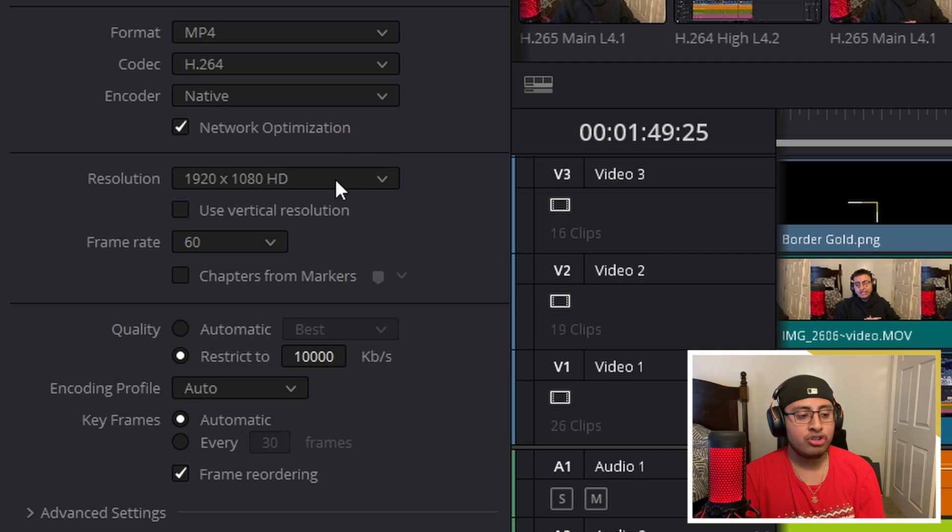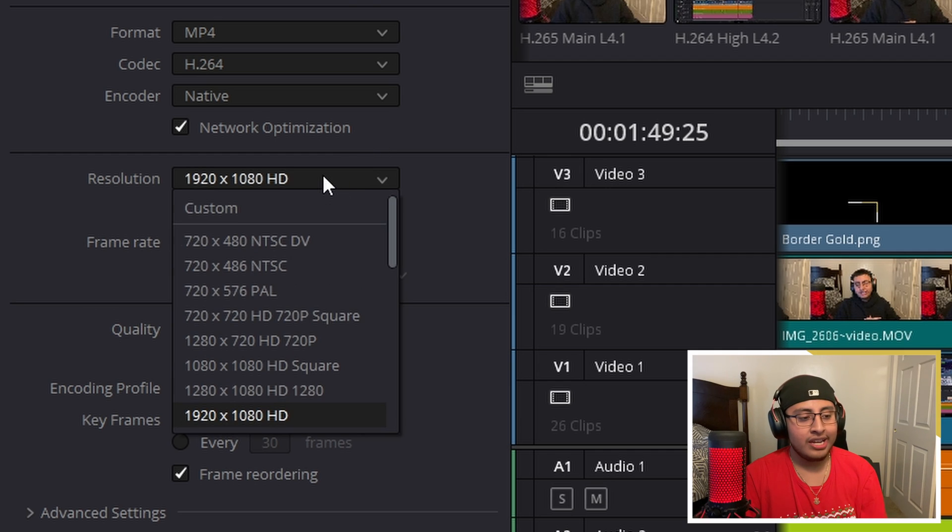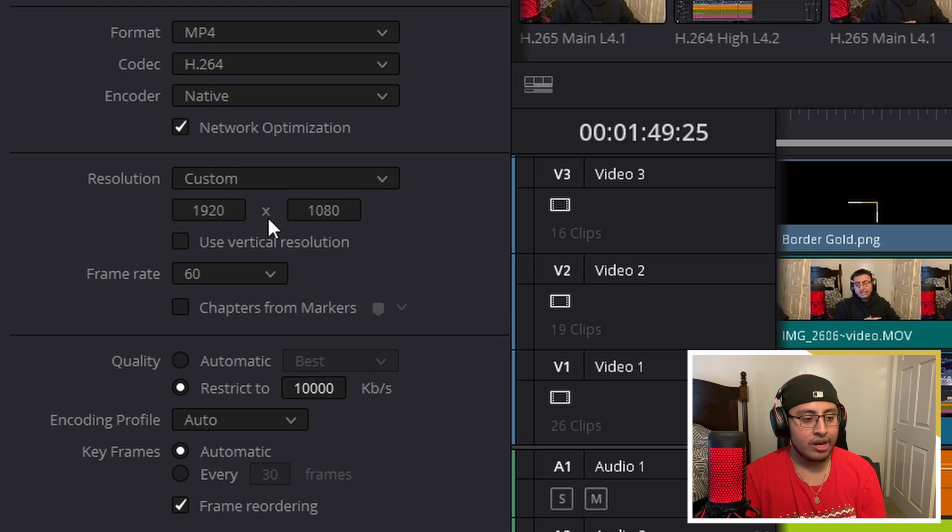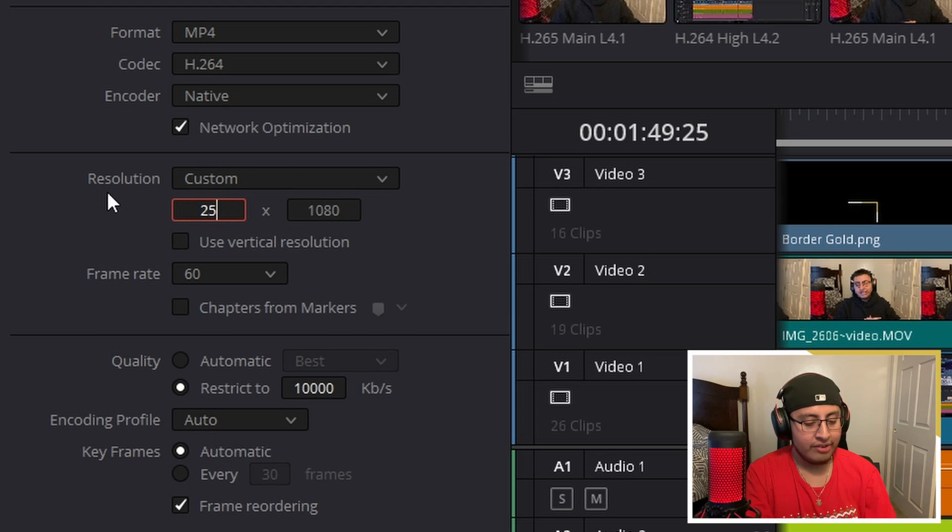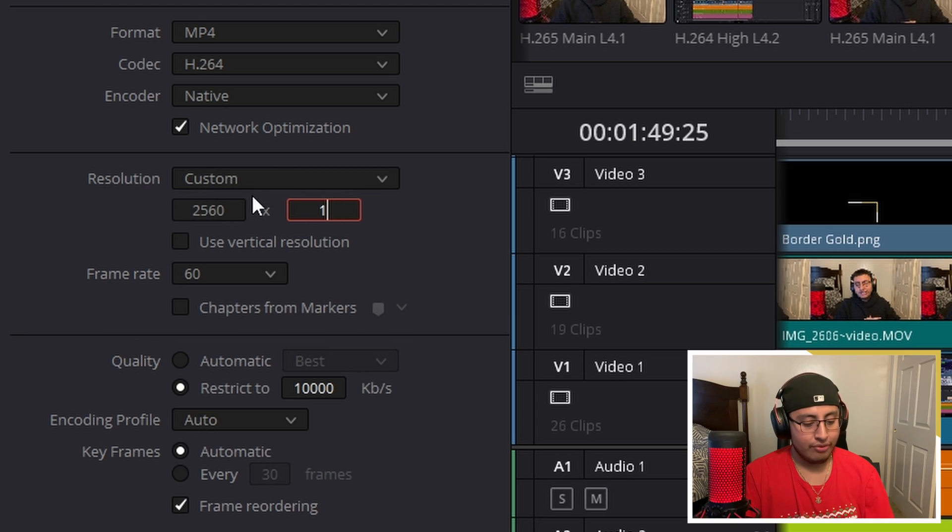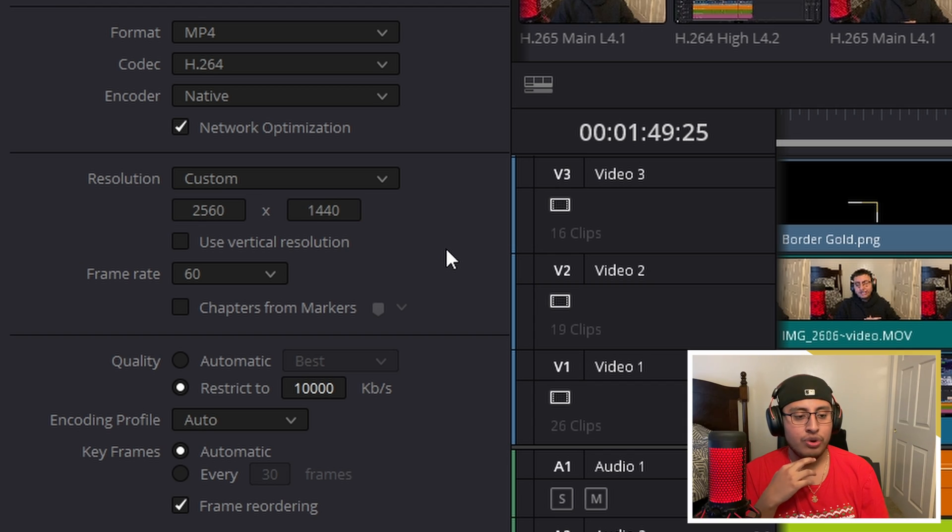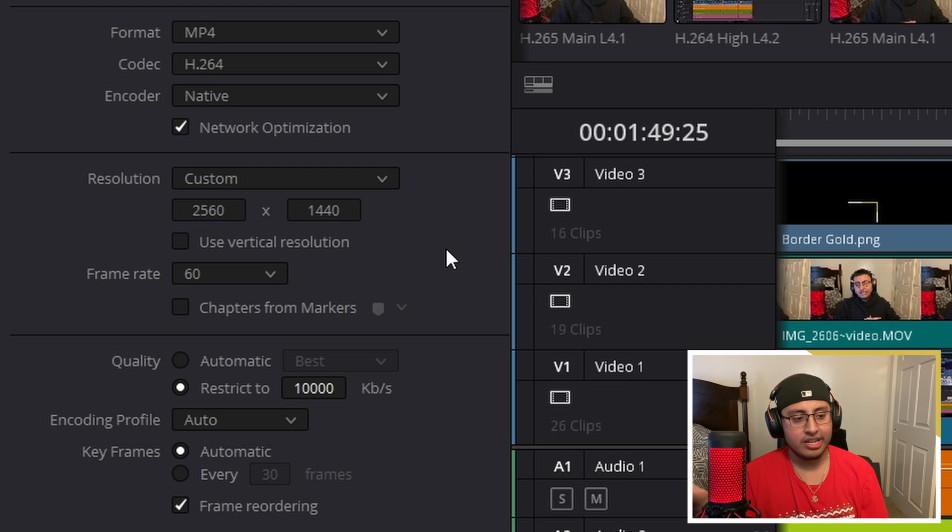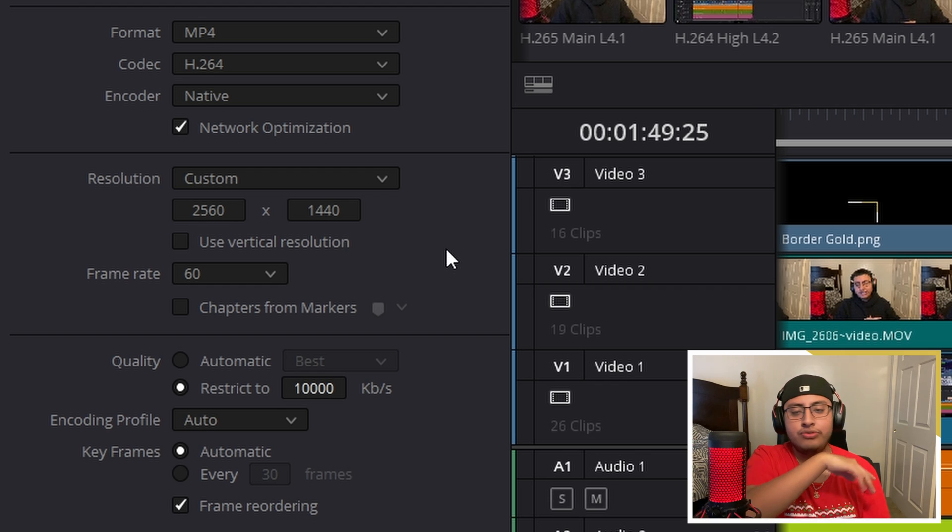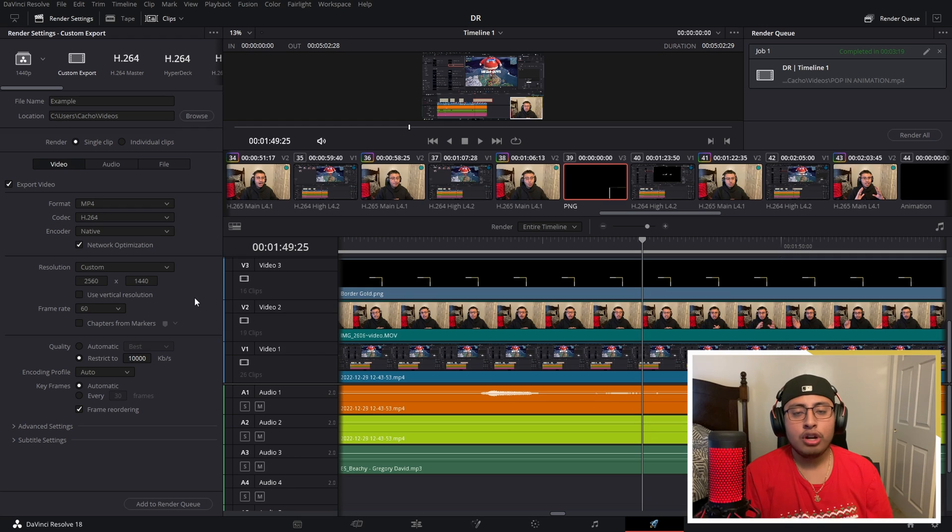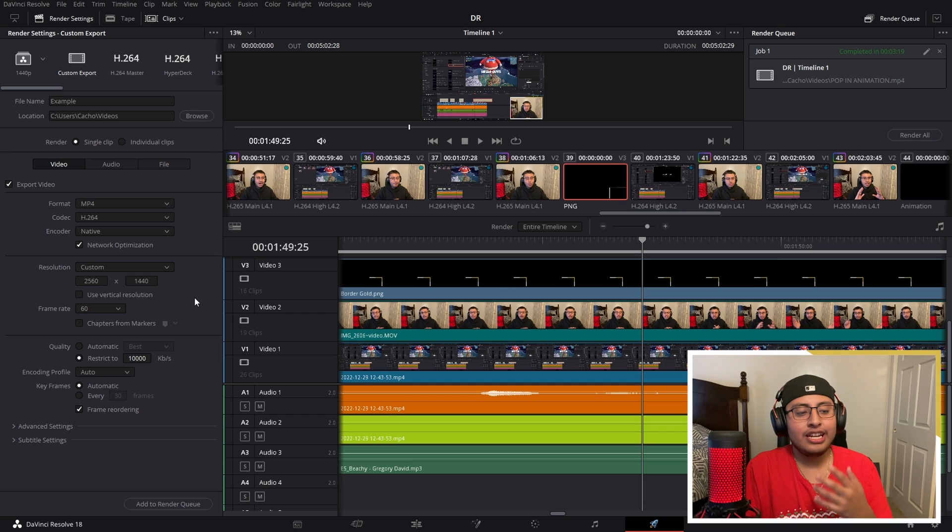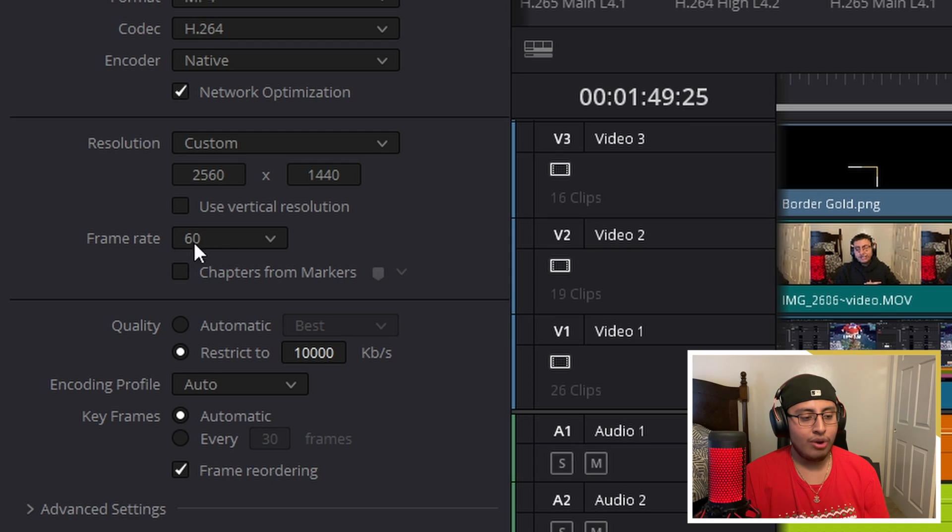So in resolution, instead of clicking 1920 by 1080, we click on custom and we put 2560 by 1440. And this is only if you are planning to record 1080p with 60 frames per second. If it's 4K, just bump it up to 4K. It doesn't matter. But 1440p with 60 frames per second basically tricks YouTube that you're posting in higher quality.